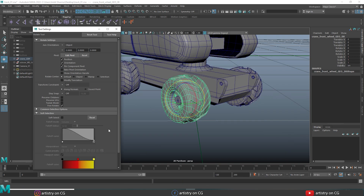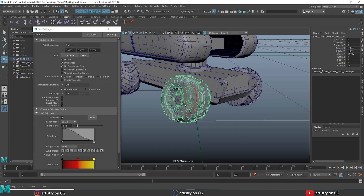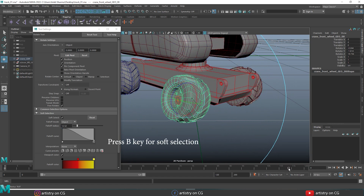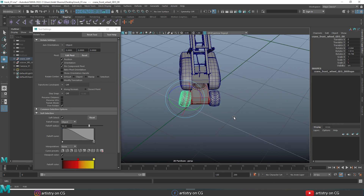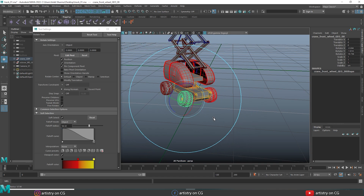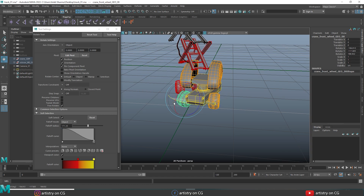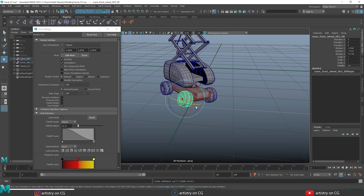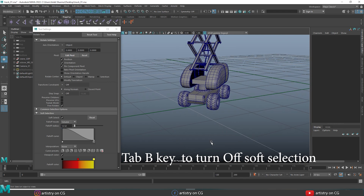Now let's talk about soft selection in the rotate tool — it works like the move tool. Turn on soft selection by pressing B, set the falloff mode to object mode, then press B and left mouse button drag to increase the soft selection radius. As you rotate, you can see all objects within the soft selection radius rotate together. This is a really cool option. Undo and press B to turn off soft selection.